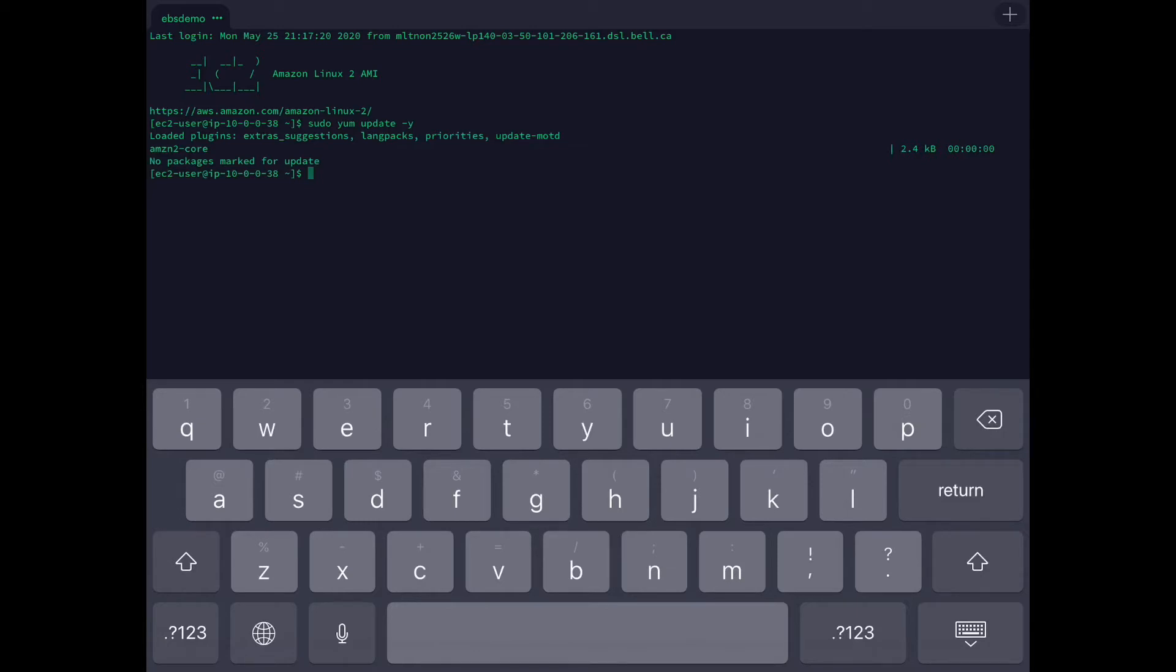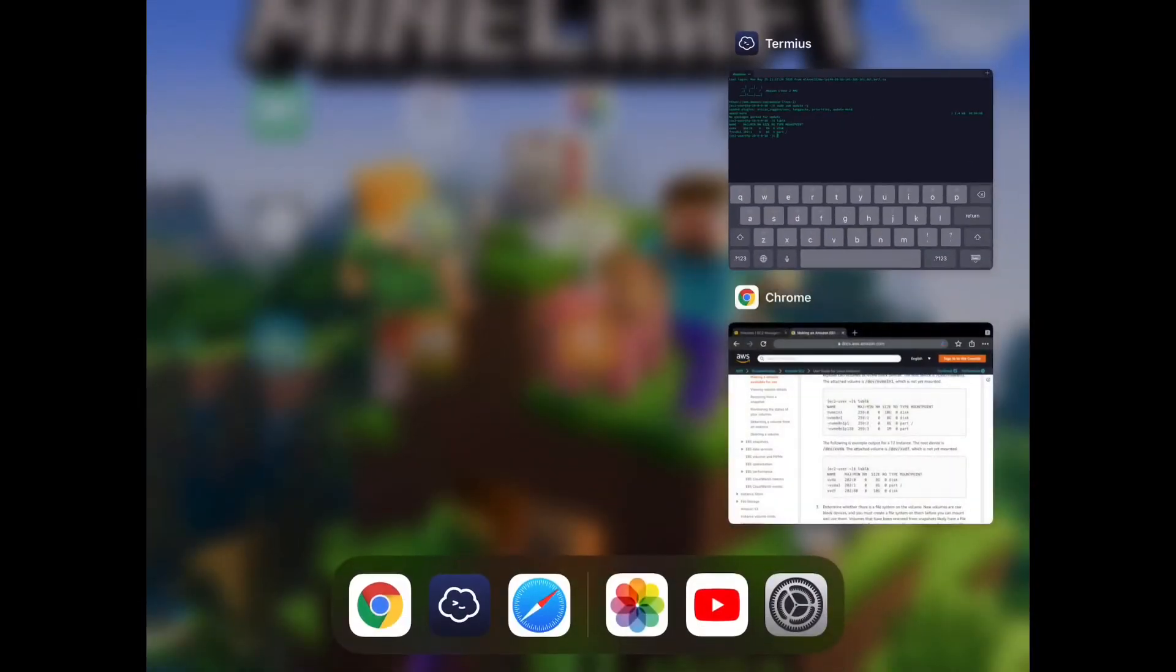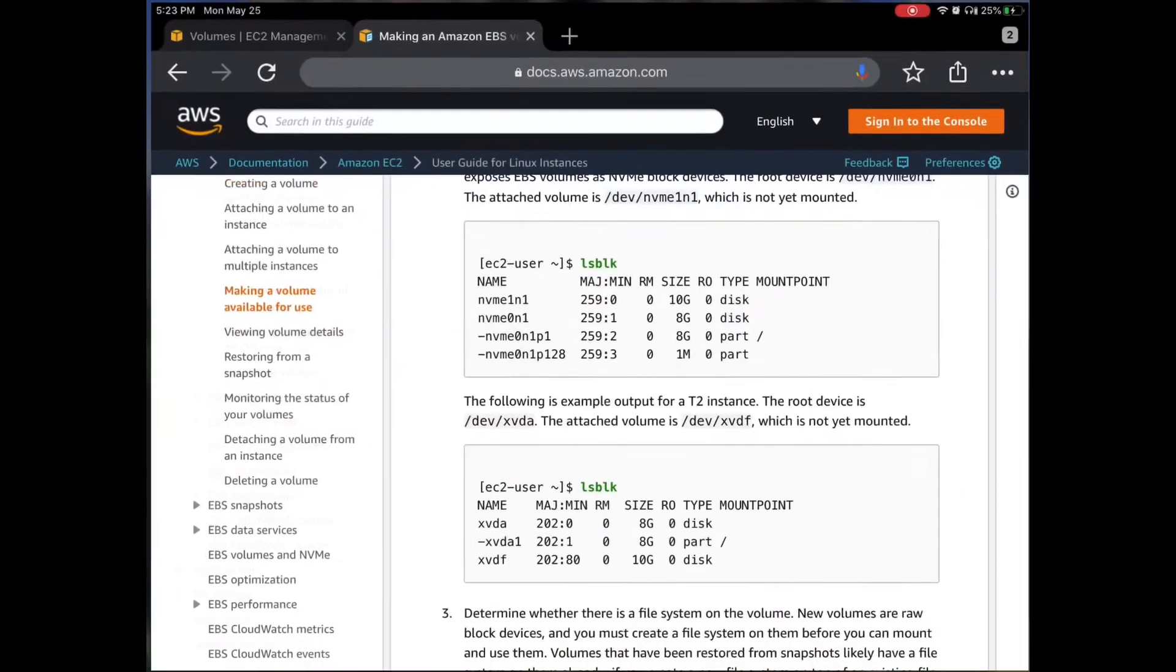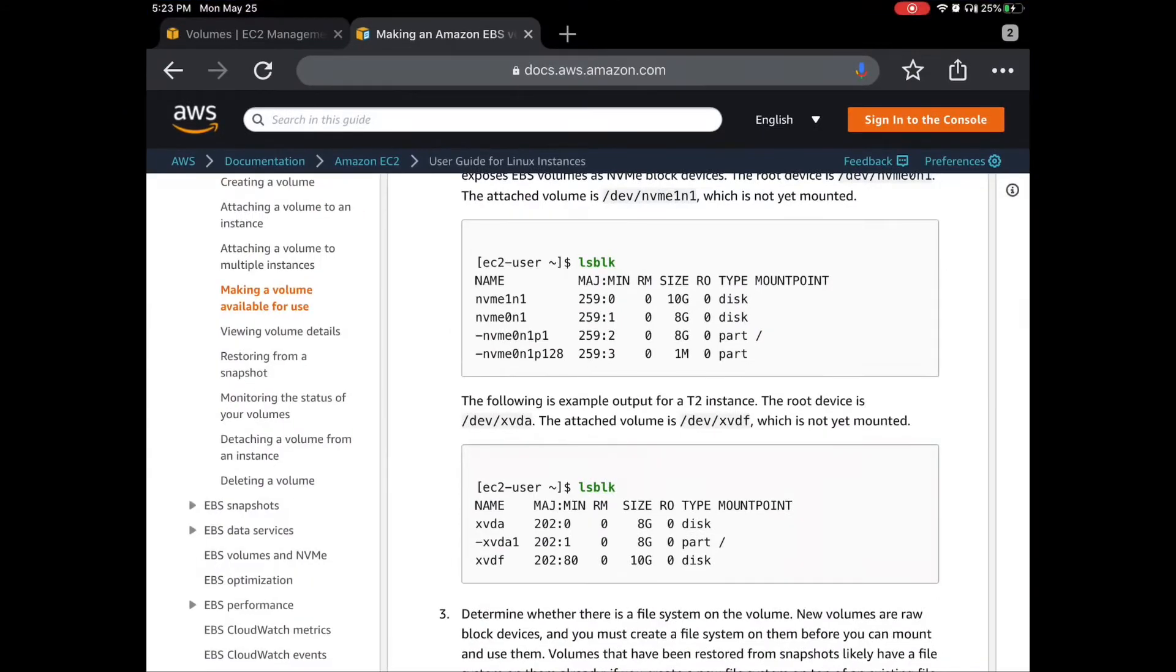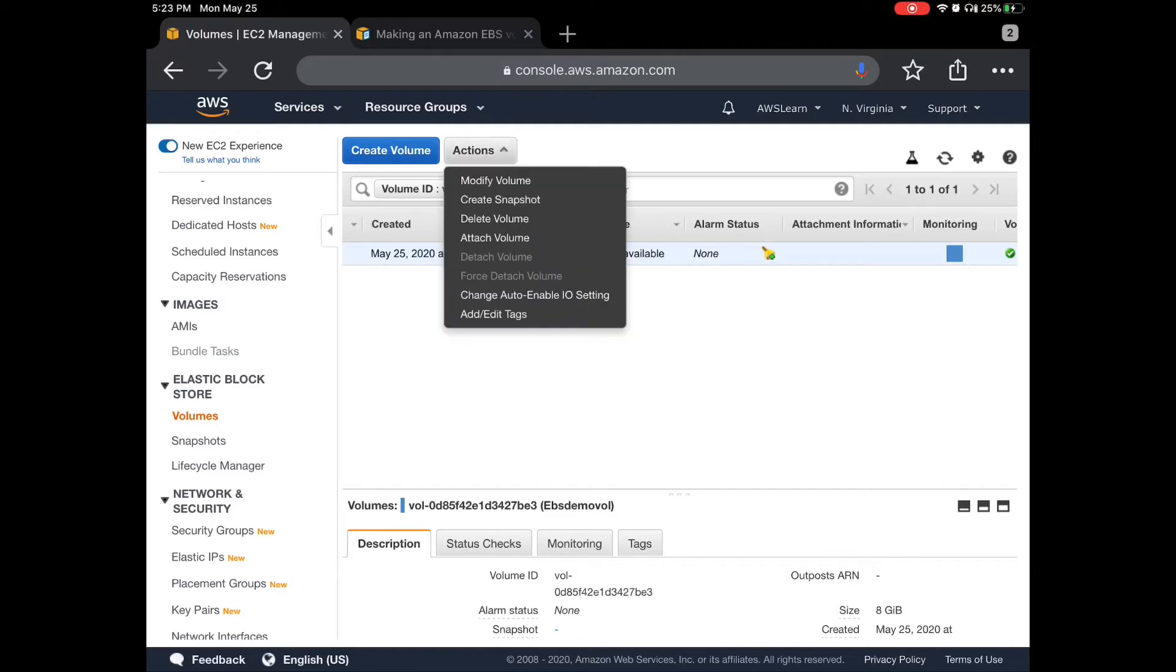Let's see whether we have that volume created. Oh sorry, I forgot to do one thing - attaching this volume to our EC2. That is an important step. Let's do it.